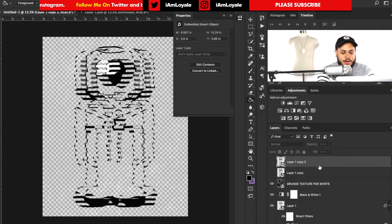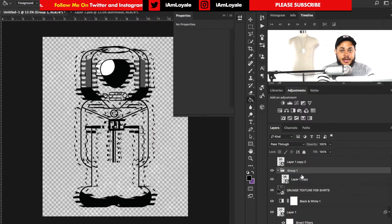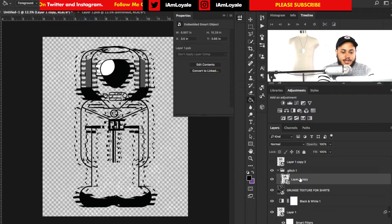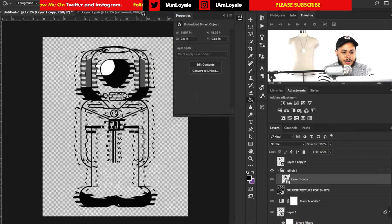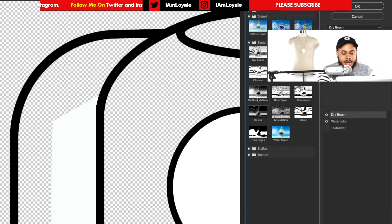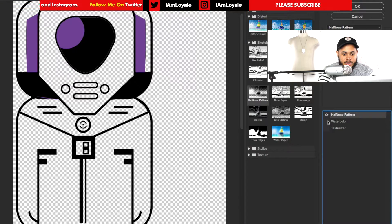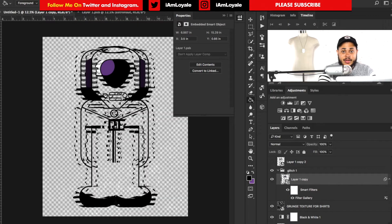I just want to copy Layer 1 one more time and turn on this top one, then put it into a group with Command G. We want to name this group "Glitch" — this is going to serve as my first color glitch. So on Layer 1 copy, I'll go to Filter > Filter Gallery, then down to Sketch > Halftone Pattern. I'm going to turn off the watercolor effect, turn the contrast down to zero, and set the pattern type to Line. That's all we needed to do with that.